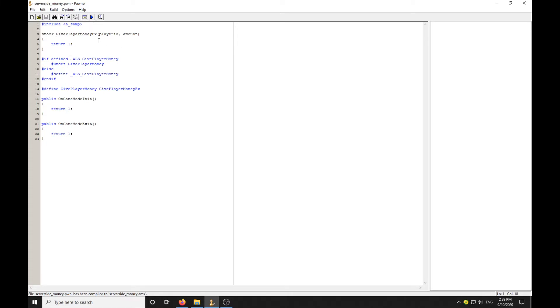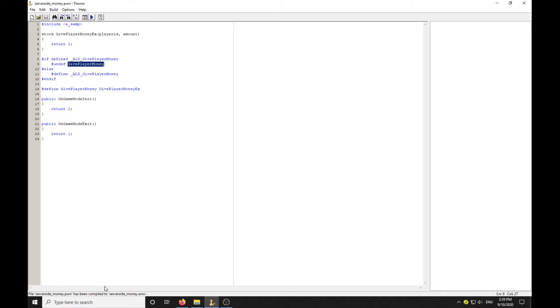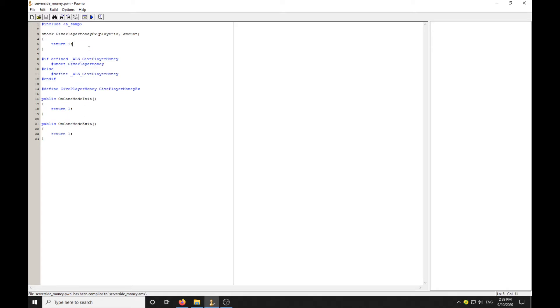This blocker code needs to remain at the top of the script before this is given. What's going to happen now, you can have GivePlayerMoney throughout your whole script, and all you've got to do is add this blocker code and it will all be changed to this.